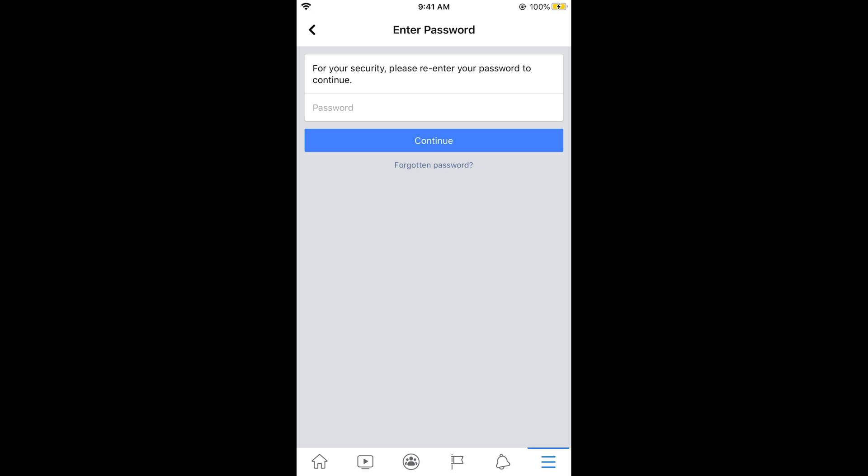Here you need to go and enter your Facebook password. Here we go. Once you have entered your password, simply go and tap on Continue.